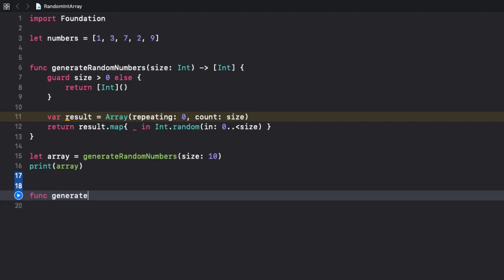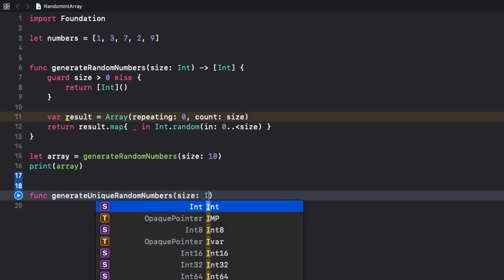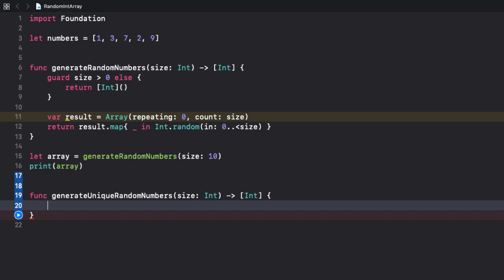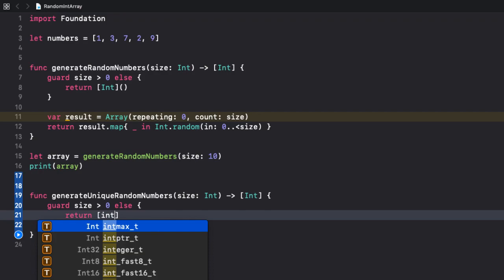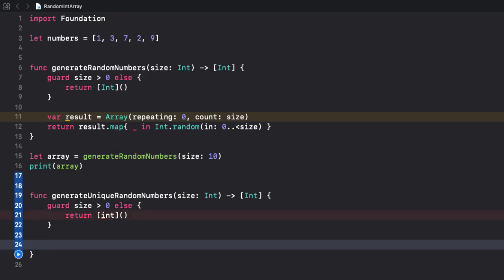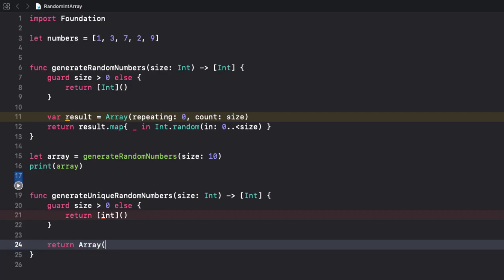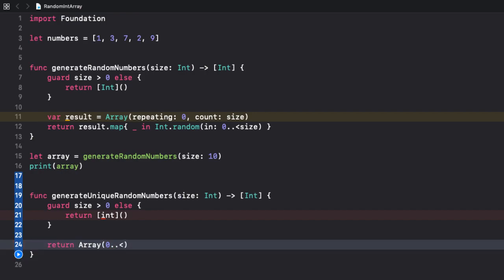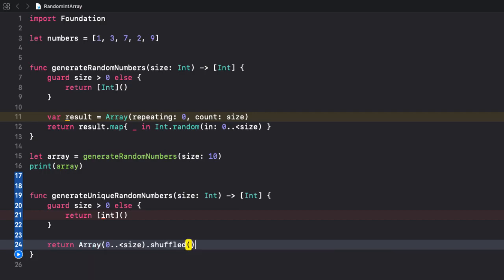So, I declare a new method called generateUniqueRandomNumbers. And it has the same parameter list as the previous function, so we need the size of type int and it returns an array of integers. Also, here, we need to validate the input, so size should be bigger than 0. Else, we return an empty array. But, if size is valid, I create an array using the halfOpenRange operator. From 0 up to, but not including size. The resulting array will contain consecutive values starting from 0 up to, but not including, the value of size. And, finally, I call the shuffled method to, well, shuffle the array, dot shuffled.